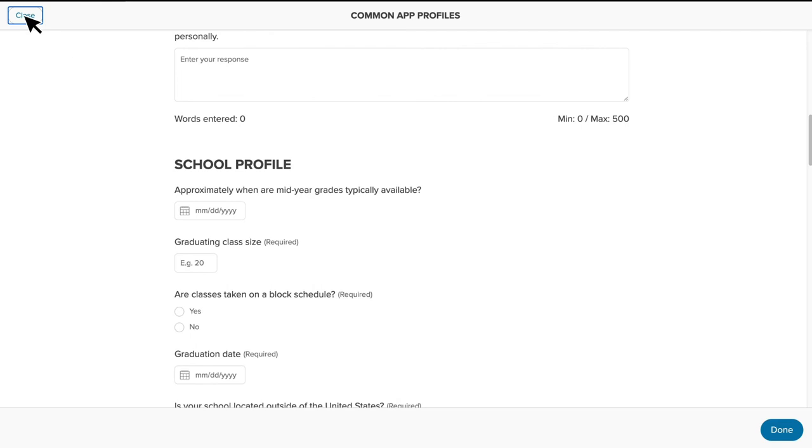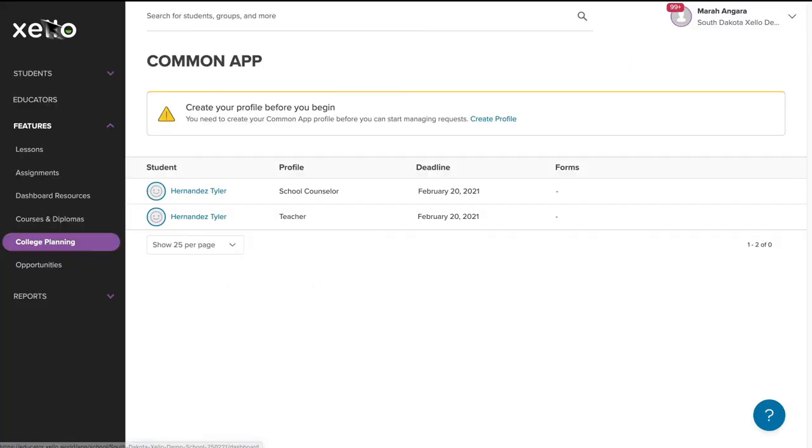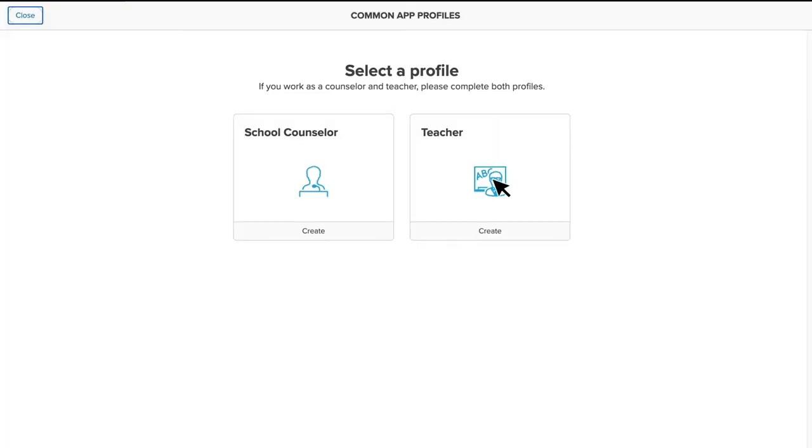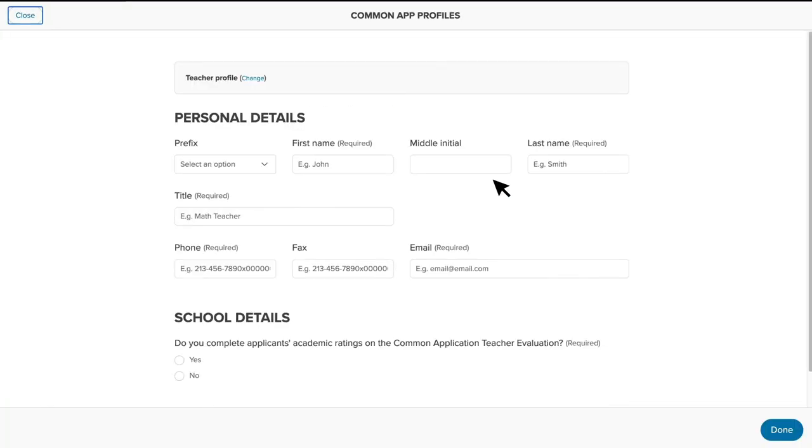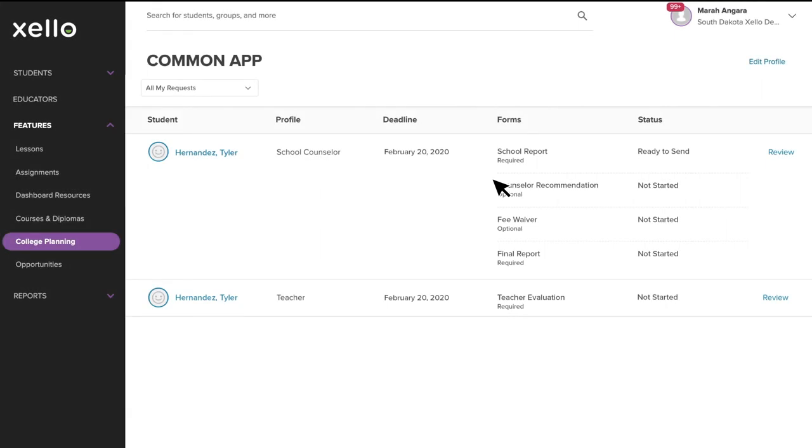If we go back and click into a teacher profile, you'll see it's a bit simpler and includes primarily personal details. You only need to complete your counselor or teacher profile once, and it can then be edited at any time. To save some time, I'm going to jump into an account in which I've already completed both profiles, so we can start reviewing requests.